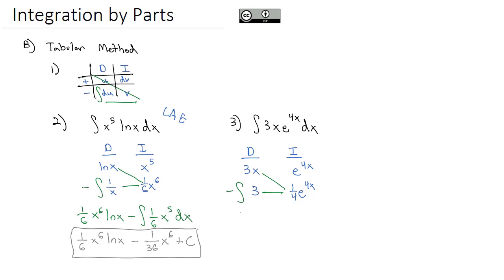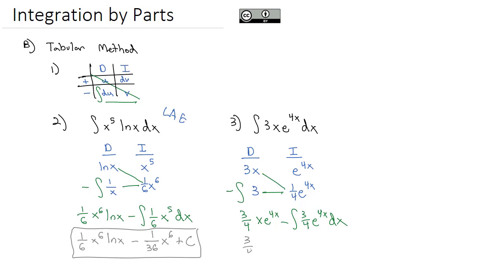3 times 1 fourth is 3 fourths times x e to the 4x minus the integral of 3 fourths e to the 4x dx, which we can integrate to get our final answer.